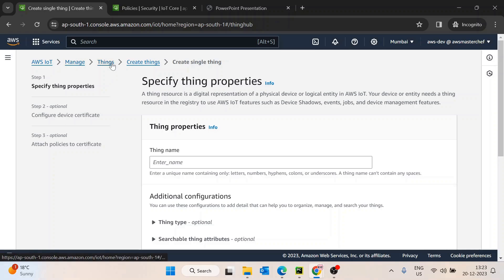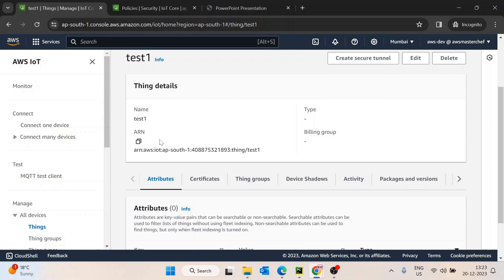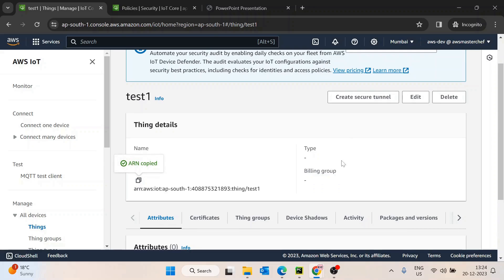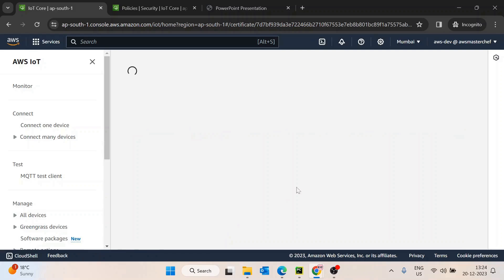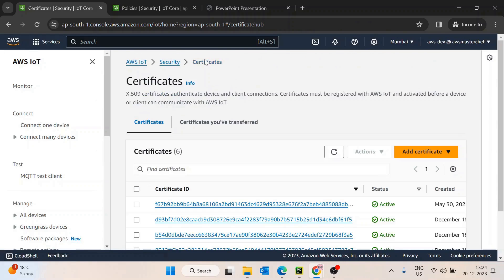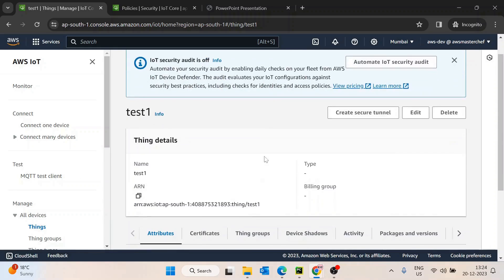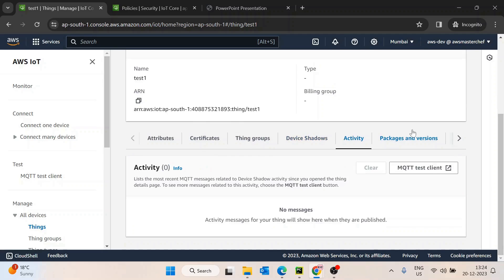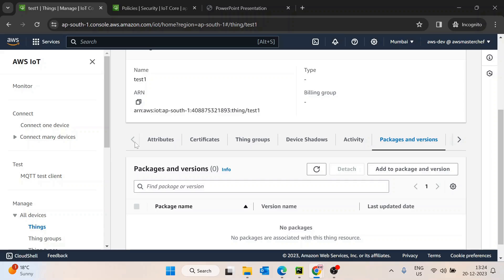I'll go inside the test-one client device only. I'm assuming you guys have a similar page with the test-one device created within a specific ARN. We have certificates listed there. AWS recommends downloading at the first creation step. Things group, device shadow, activity, and package version — we'll discuss those options later. For now, our major objective is to subscribe to AWS IoT Core.